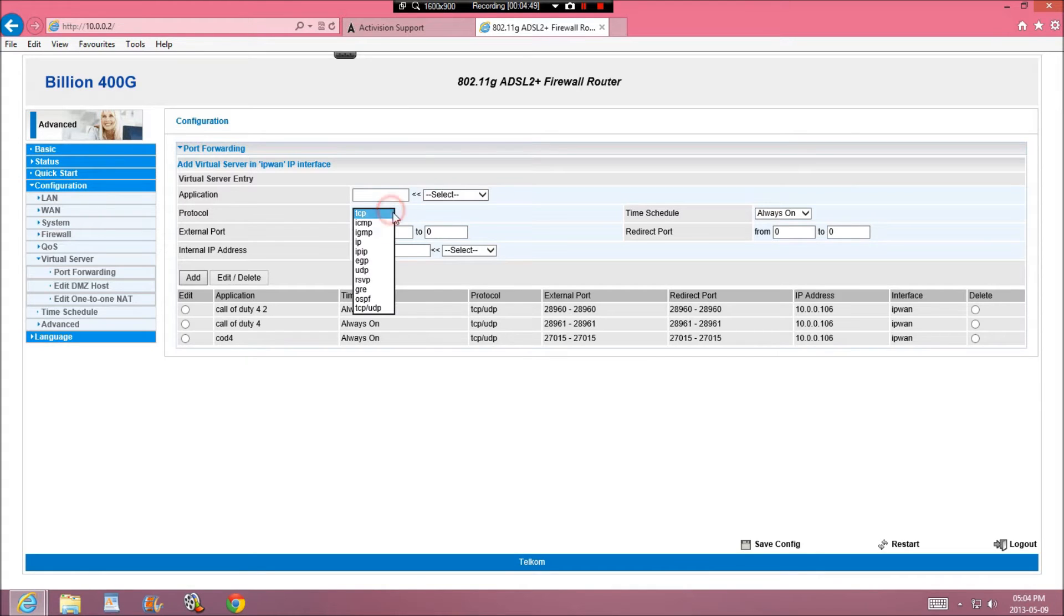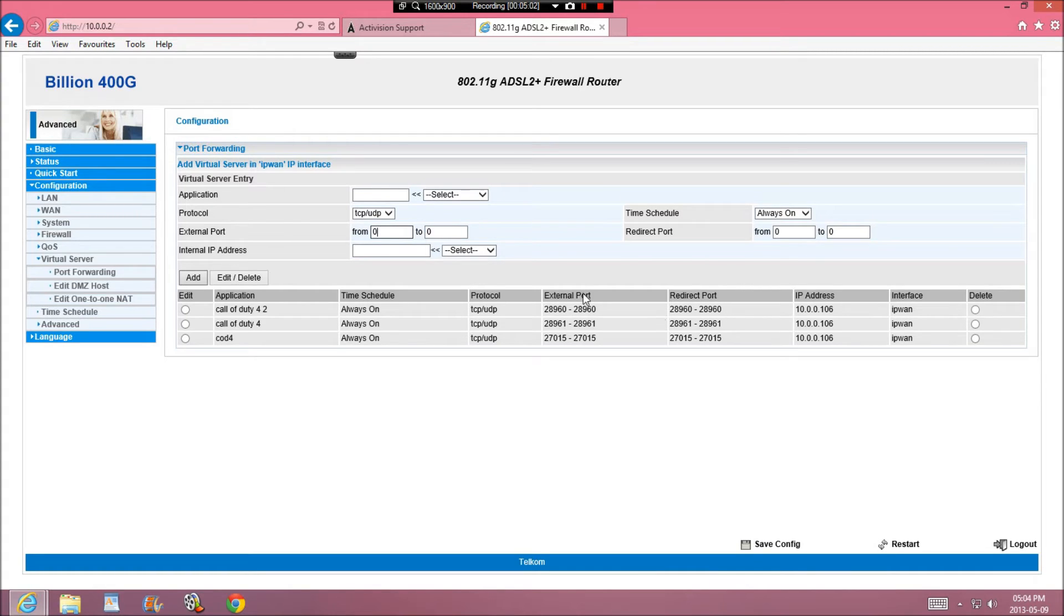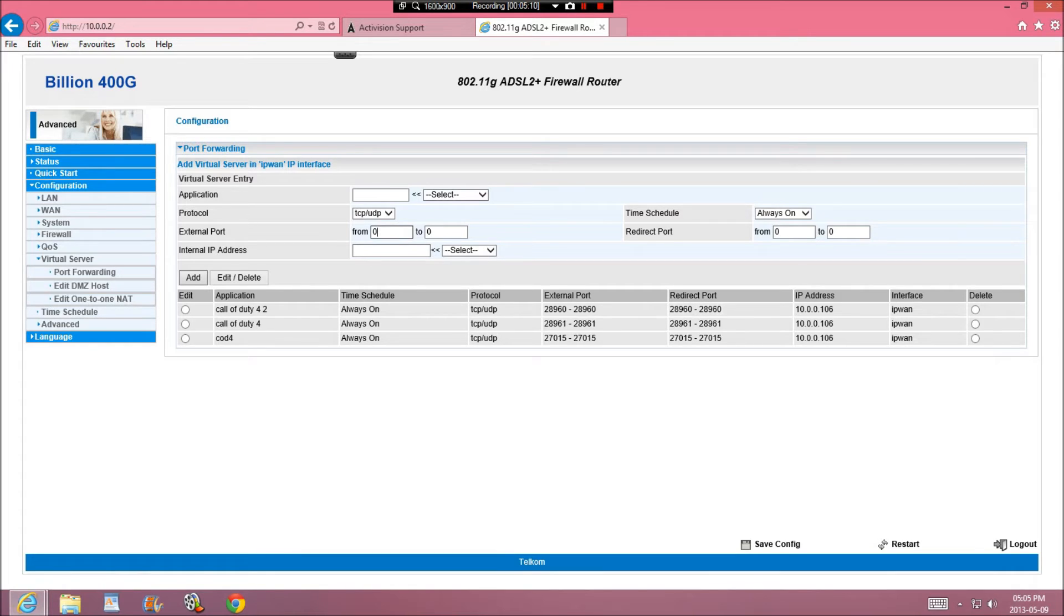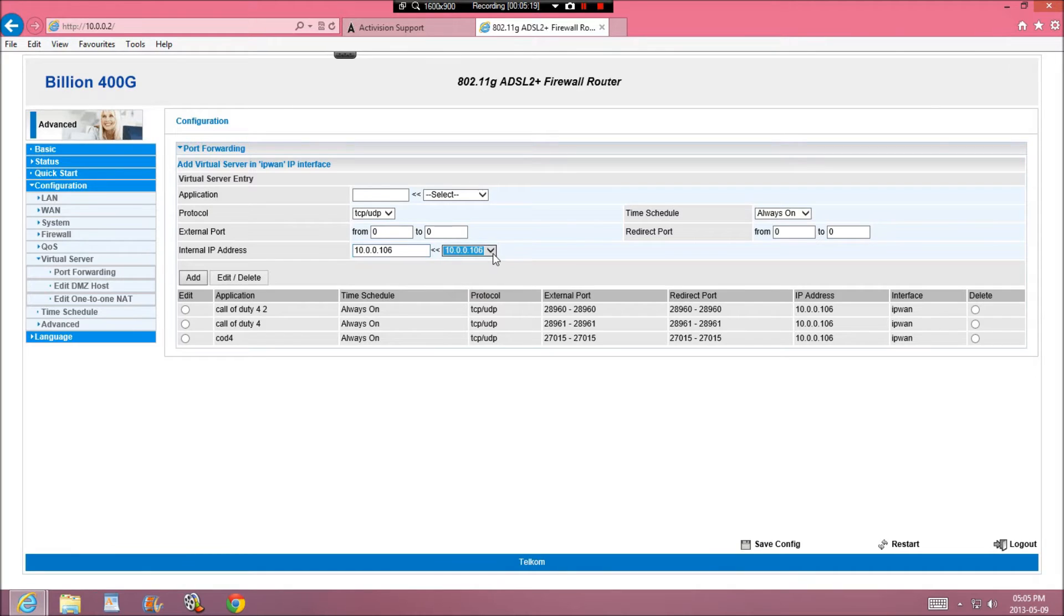Most routers won't have it like this if it's not a Billion, it won't be like this. But you can look at a video for your router. But if it's a Billion, and I've already port forwarded these. It has to be TCP and UDP. And the external port will be 28960. And then 28960 inside the external port, redirect port. And your internal IP address, if you know it, my one is 10.0.0.106.